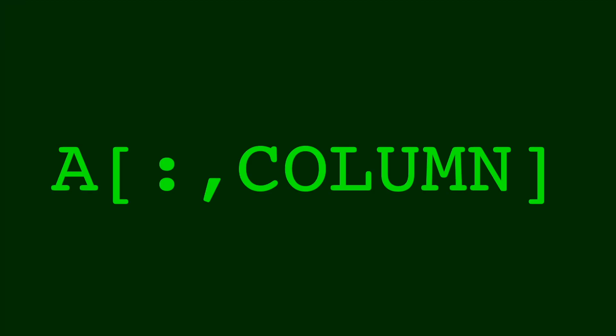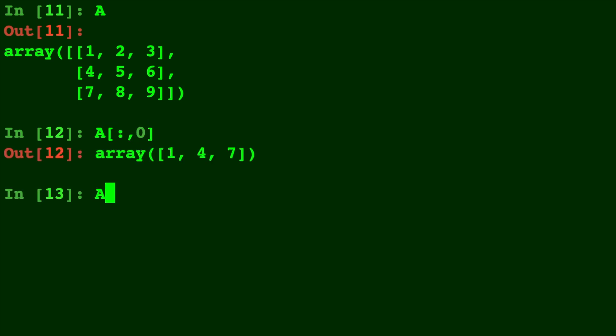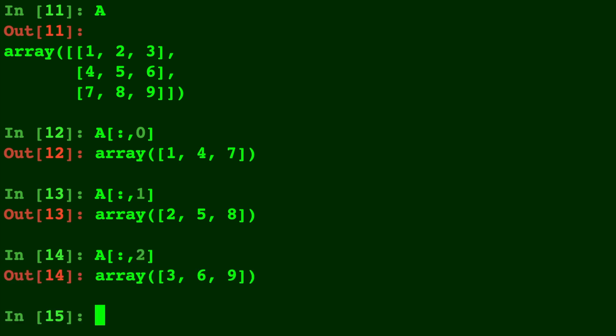Just like that — colon, comma, column number. The first column, colon, comma, zero, will be down the column, which is one, four, seven. The second column, colon, comma, one, which is gonna be two, five, eight. And last but definitely not least, colon, comma, two, which will be our three, six, nine.